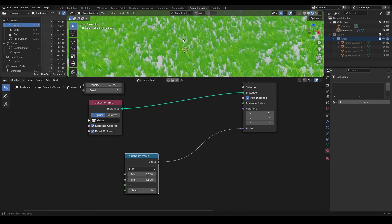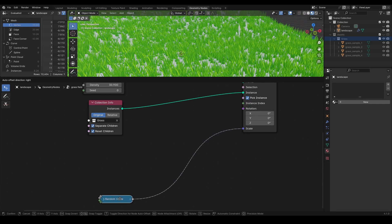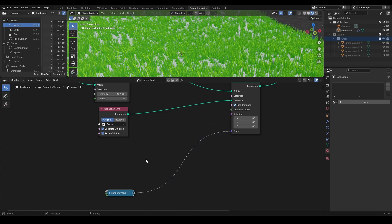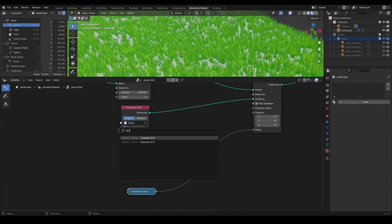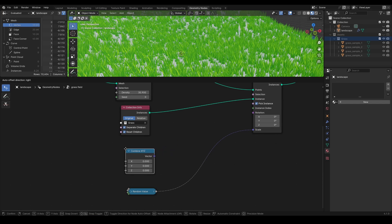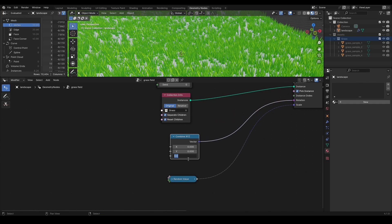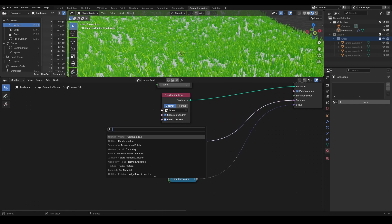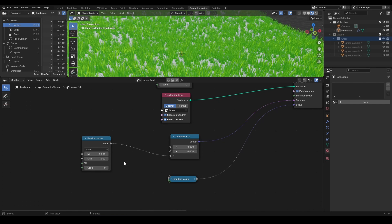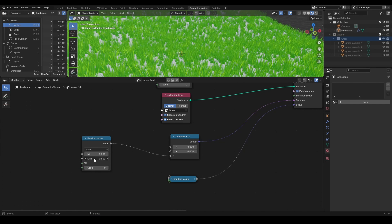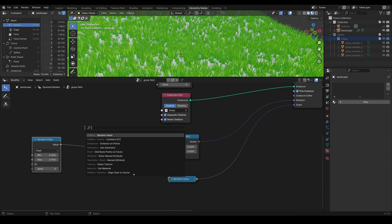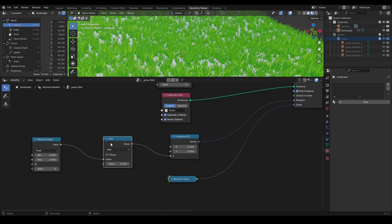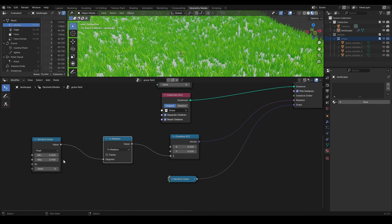Use combine XYZ node to randomize rotation on the specific axis, like rotate on z-axis only. This input accepts values in radians, so to use values in degrees, simply convert this random value to radians with math node, like so.